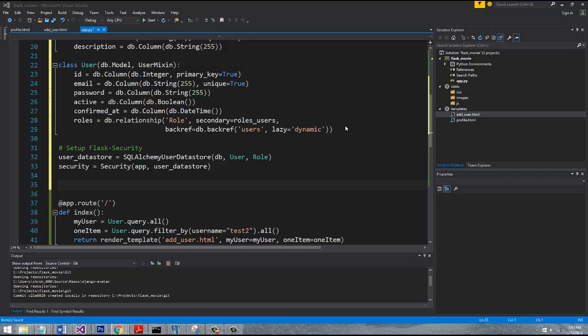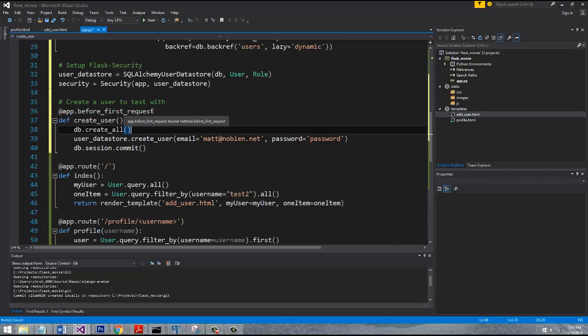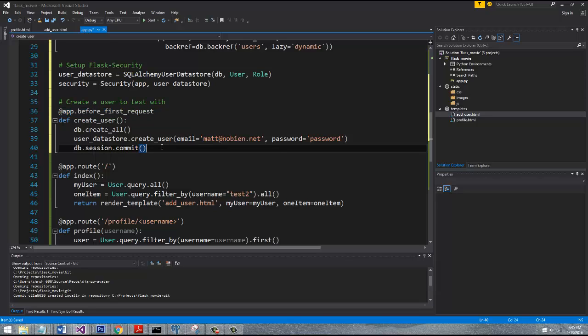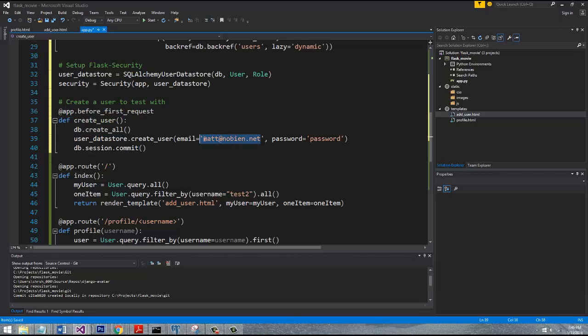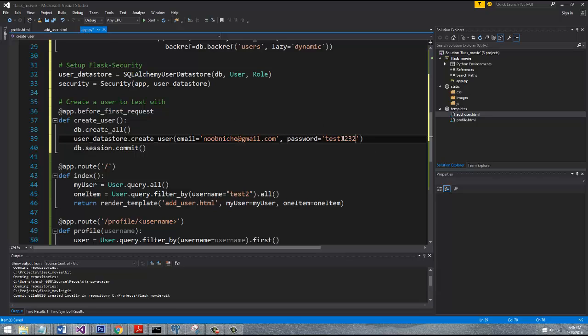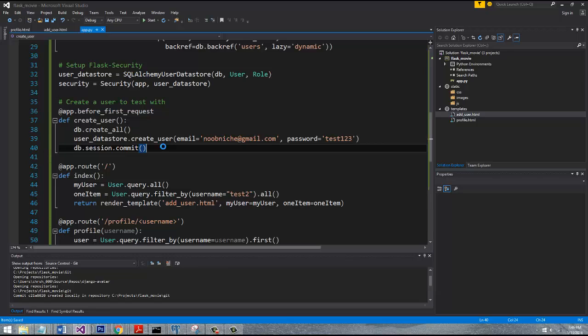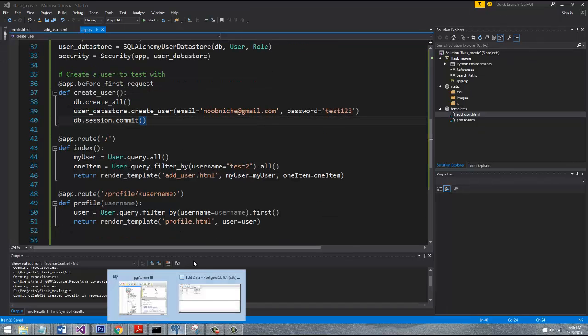We're also going to add a piece of code that's going to be executed just one time. You can see it's given a decorator - that's what these at symbols are, they're considered decorators, they're basically just wrappers around Python functions. This says app.before_first_request, so this will only run one time when we fire up the server. We'll just put a helpful email with a password.